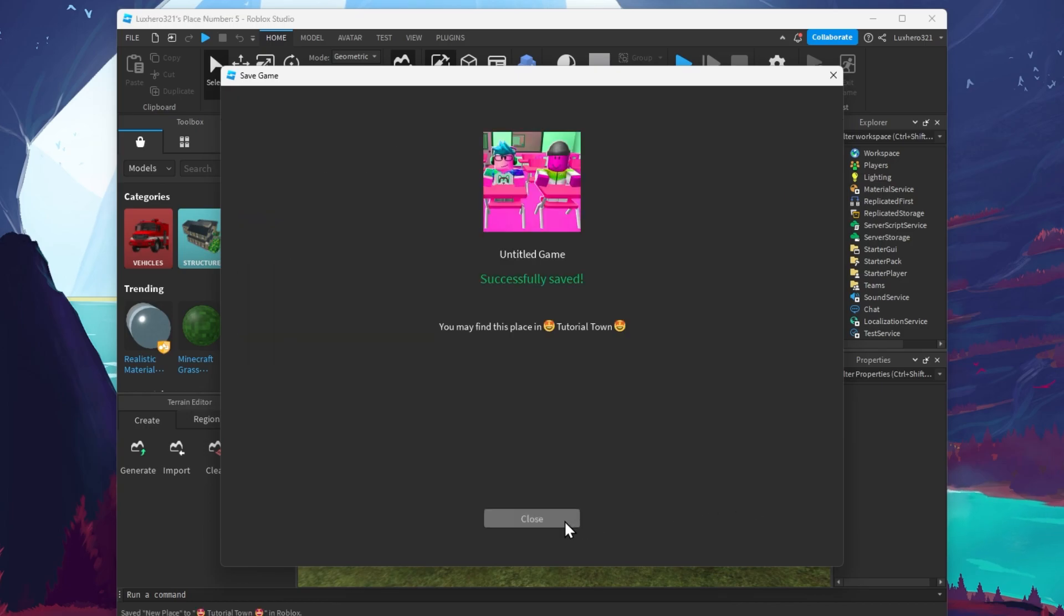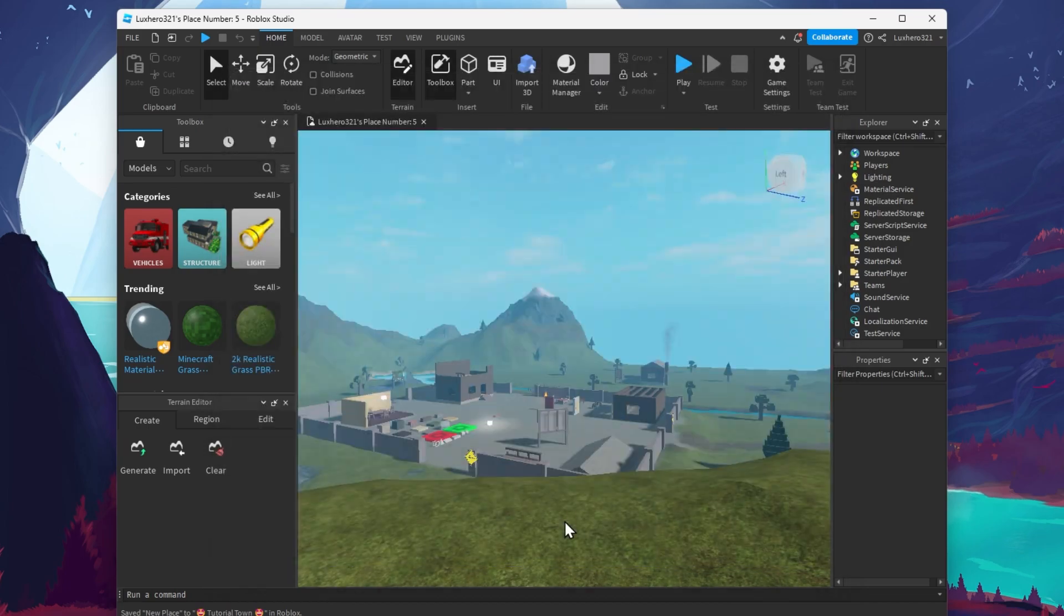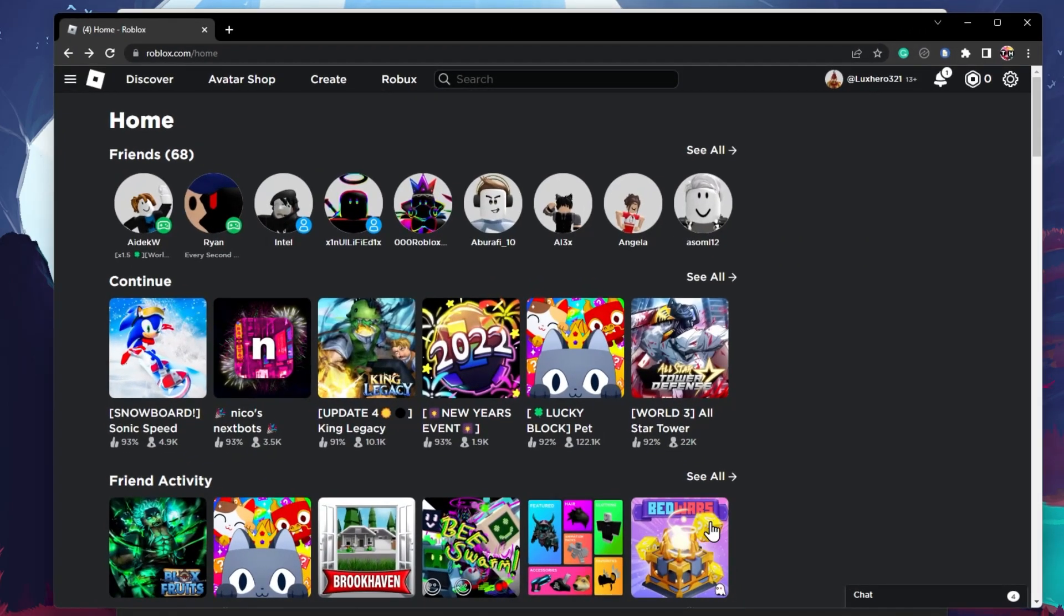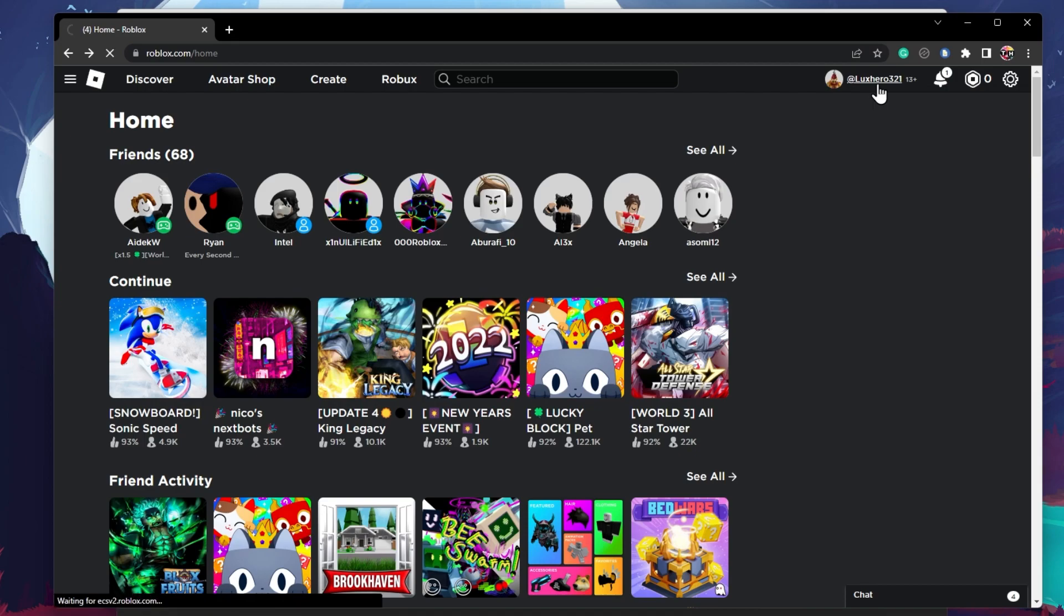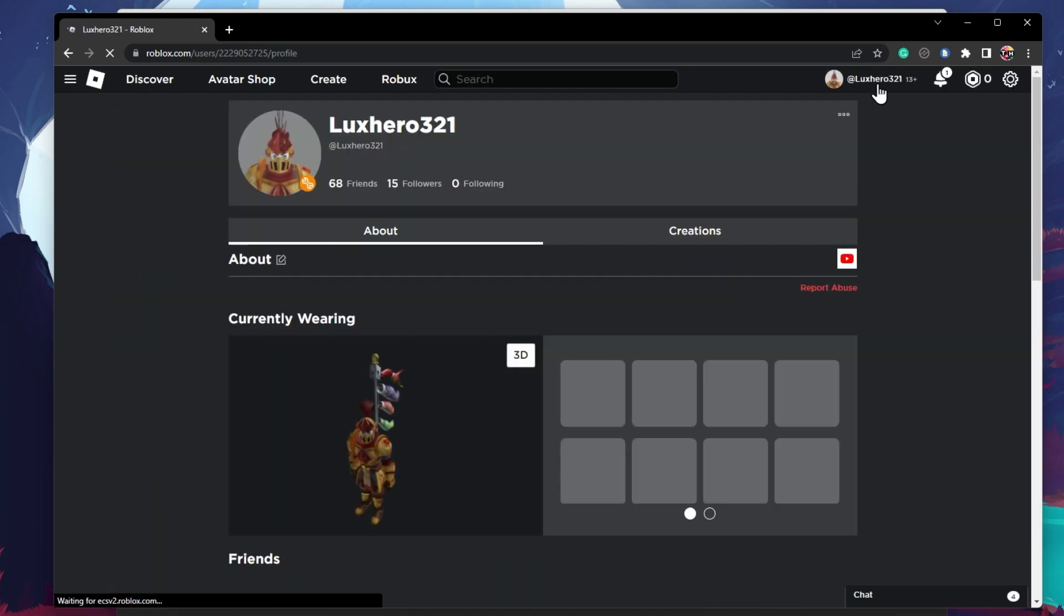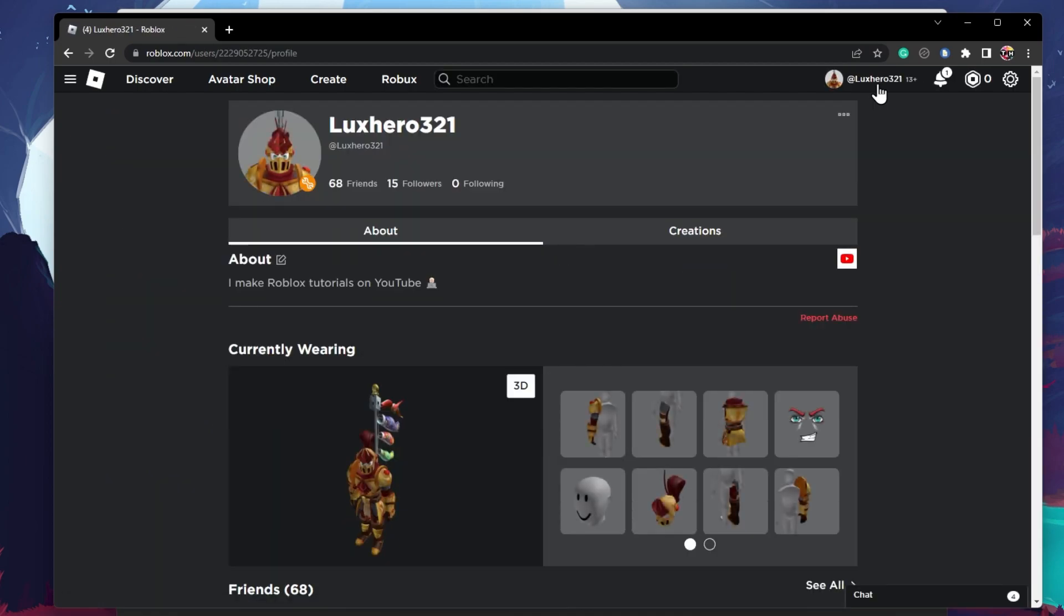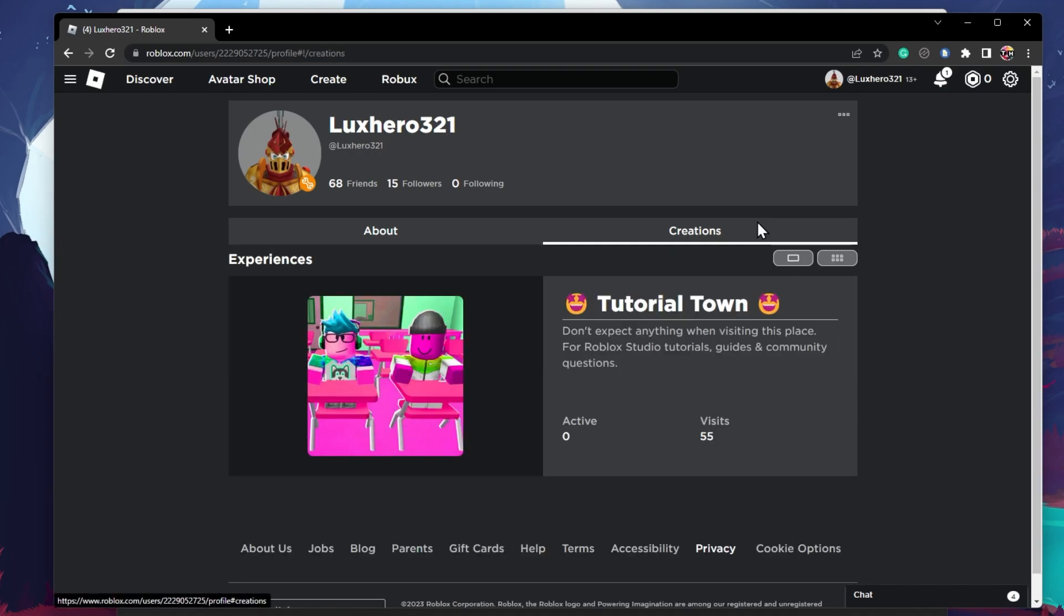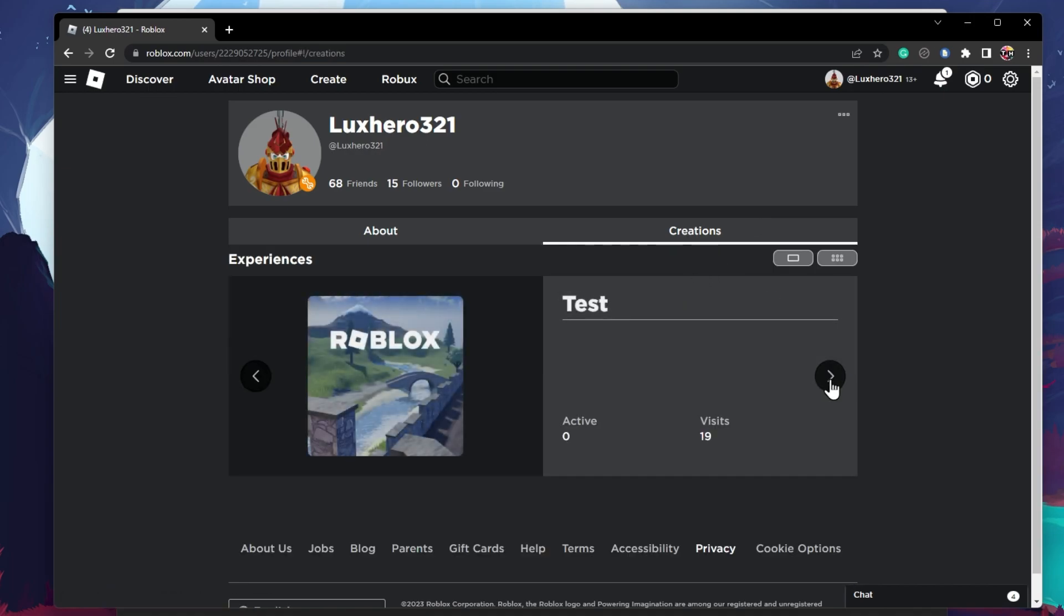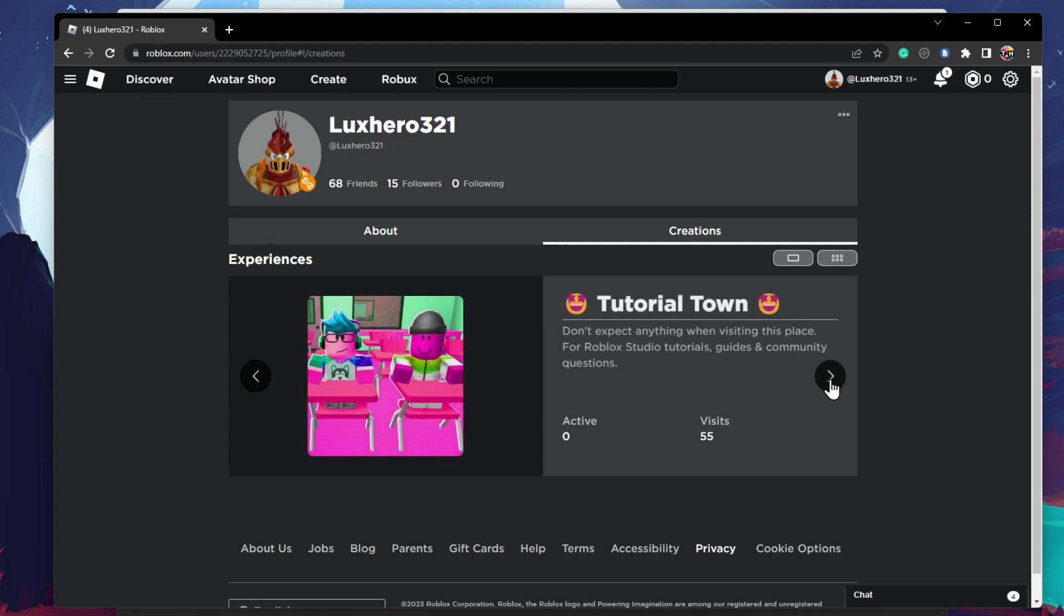Locate your Roblox creations when navigating to your Roblox profile. On your PC, navigate to roblox.com and click on your username. In the Creations section, you can find all of your currently published Roblox experiences.